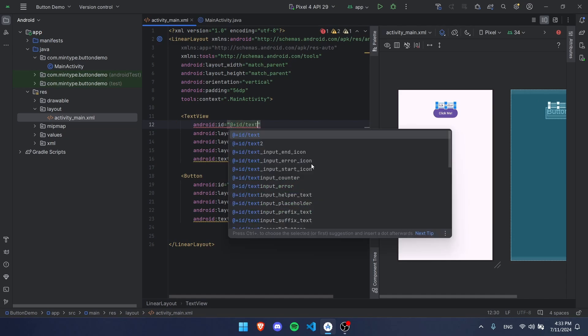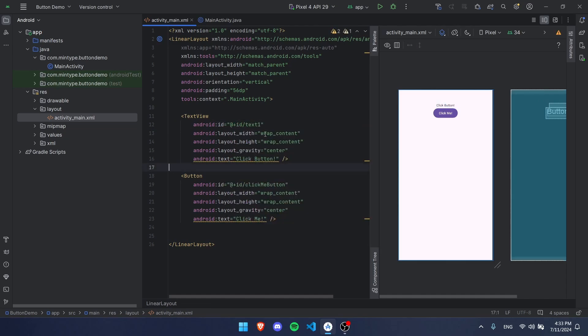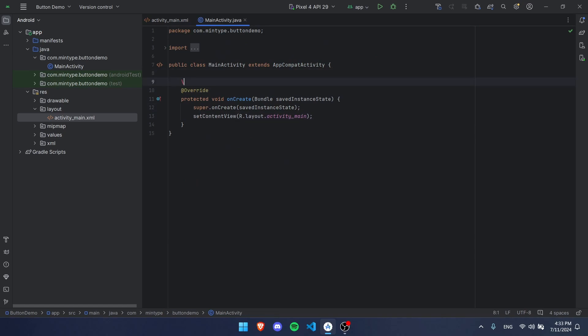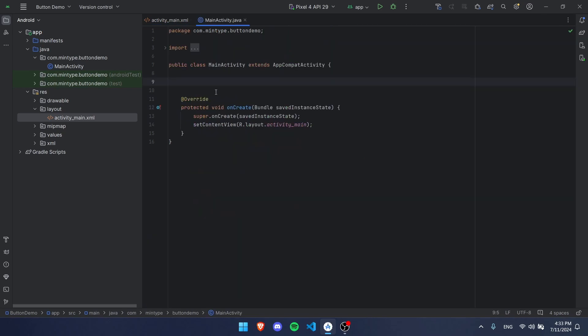This over here, our text view, does not have an ID, so we're going to give it an ID of text one. It could be anything but we're just going to call it text one. Now we're going to go over to our Java code.